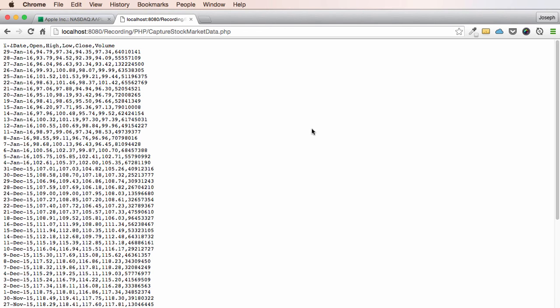If I hit refresh — okay, I can see we are now actually pulling Apple's historical data. And as you can see, each closing day is separated by a new line and delimited by commas. That tells me I need to explode this data by line first.